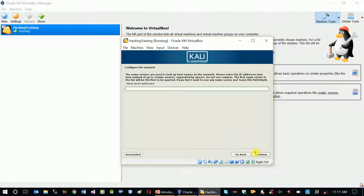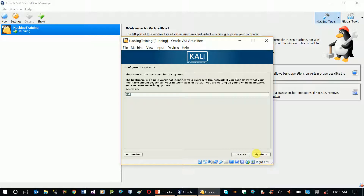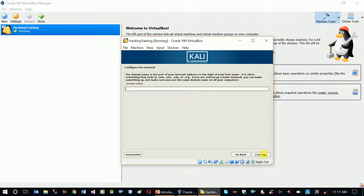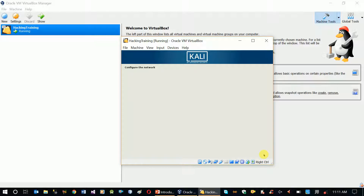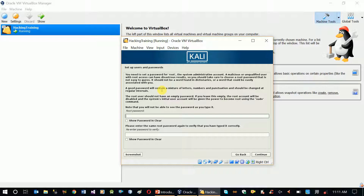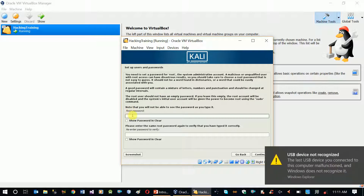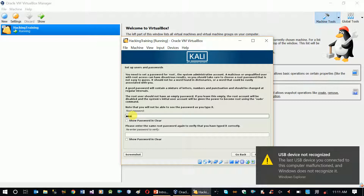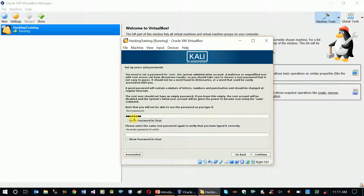If you want to configure it, you can configure it with the hostname or PC name. If you want to use a username, you can configure it with a username. Continue. Domain name. The root is the default account. You can use the password. Continue.